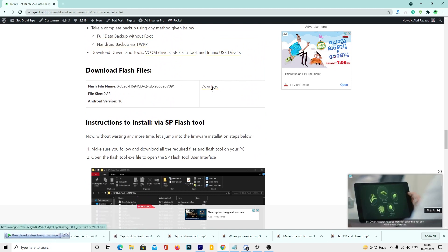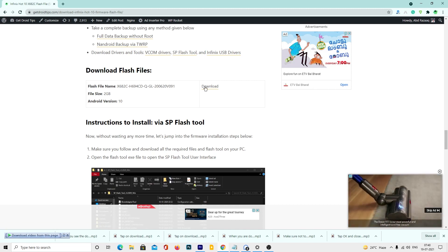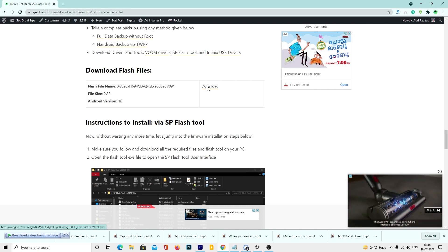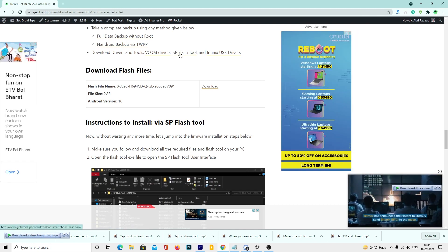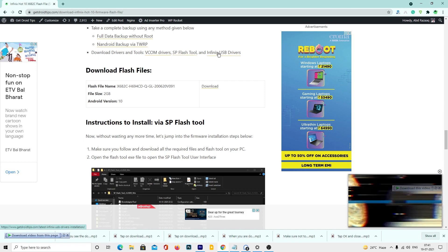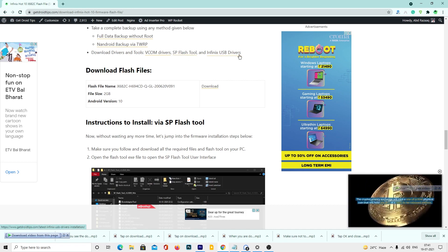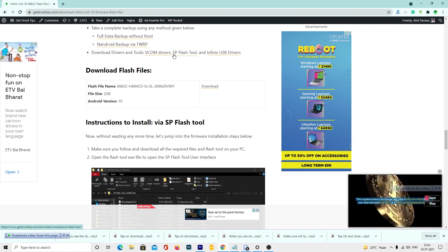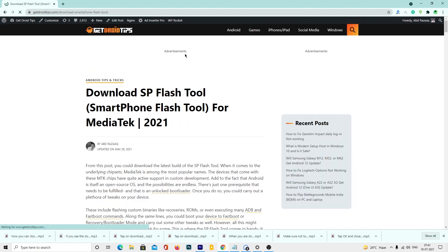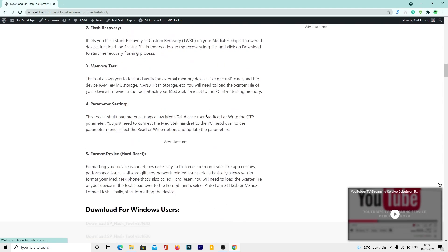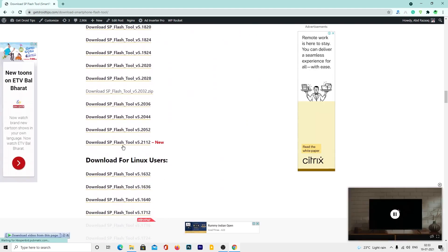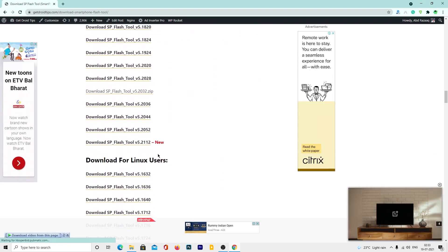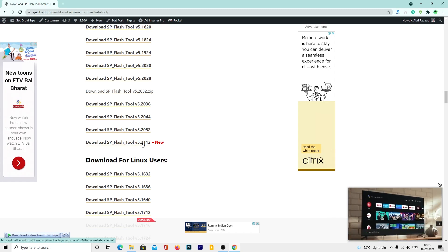Scroll down and look for the firmware file and tap the download link to start downloading. You also need to download the required drivers and flash tool on your PC. Make sure you download the latest SP flash tool. We have given the latest version on our site.